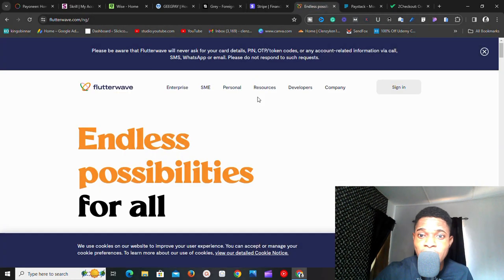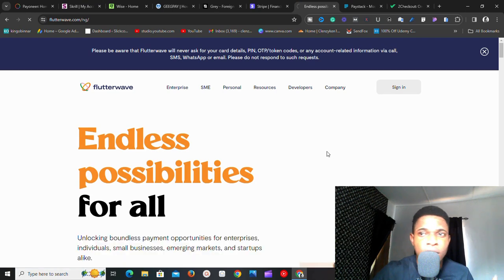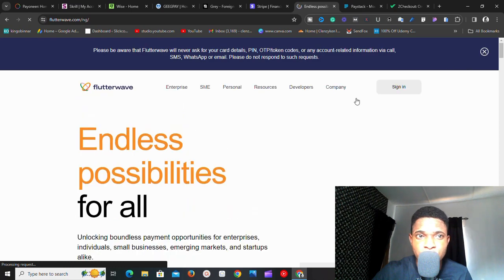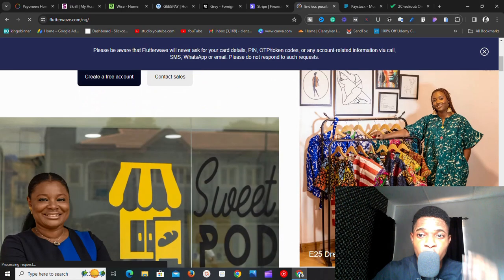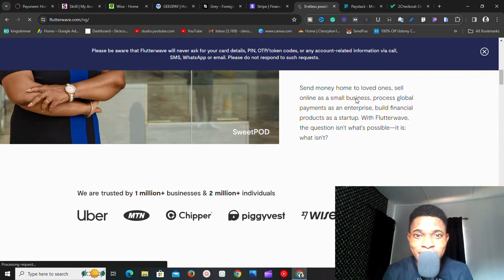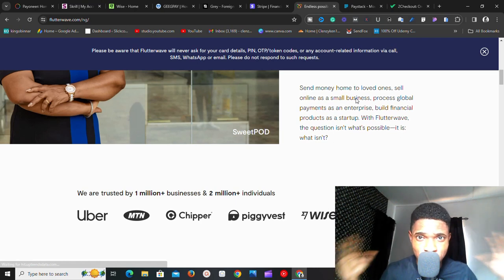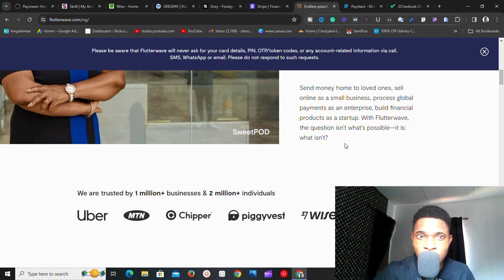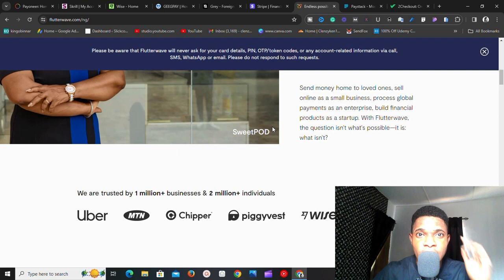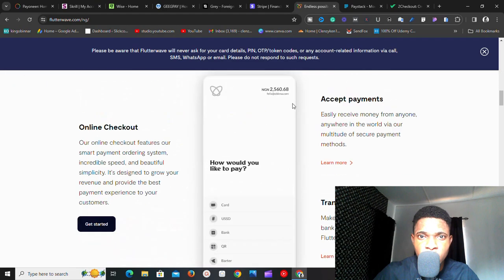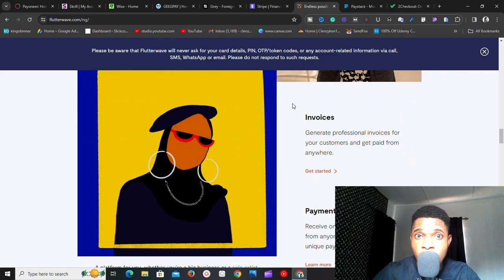The next one is Flutterwave. If you're from Nigeria or Africa and looking for a payment gateway you can easily integrate on your website, Flutterwave is that platform. With Flutterwave, you can integrate it into your e-commerce website and collect payments seamlessly — via bank transfer, USD, mobile money, and different other methods. If you're into e-commerce and want to collect payments from anybody in Africa, try Flutterwave.